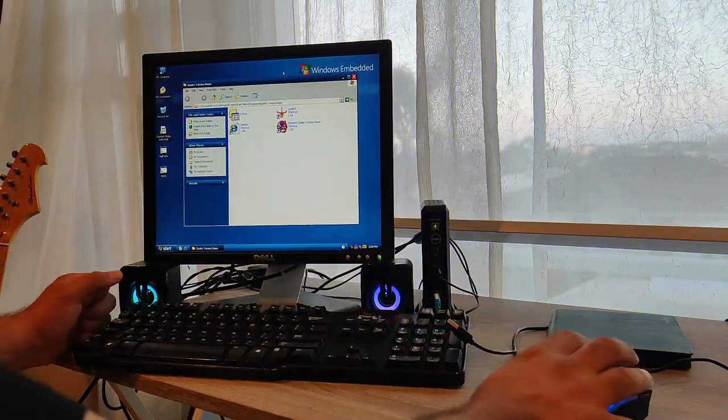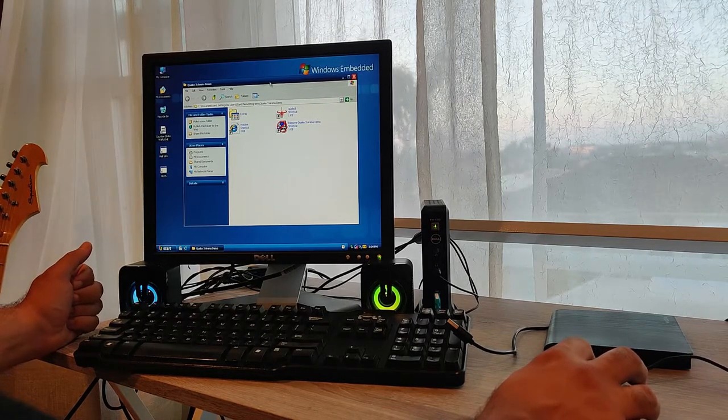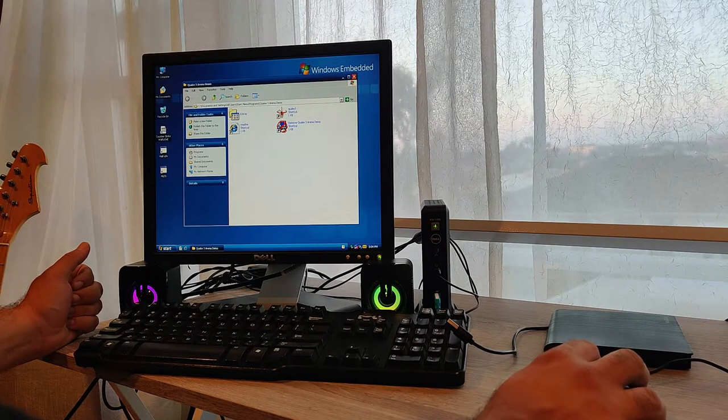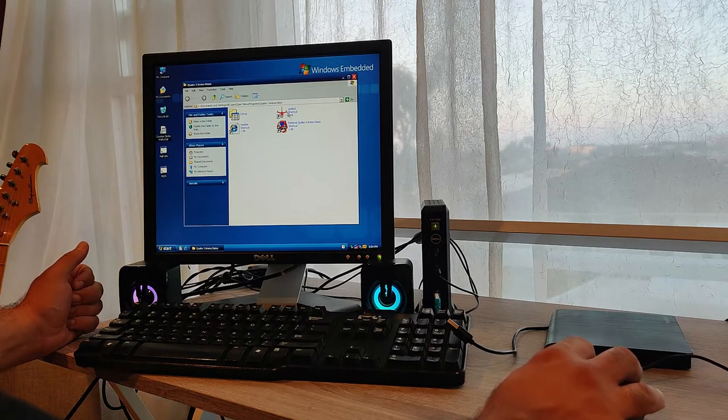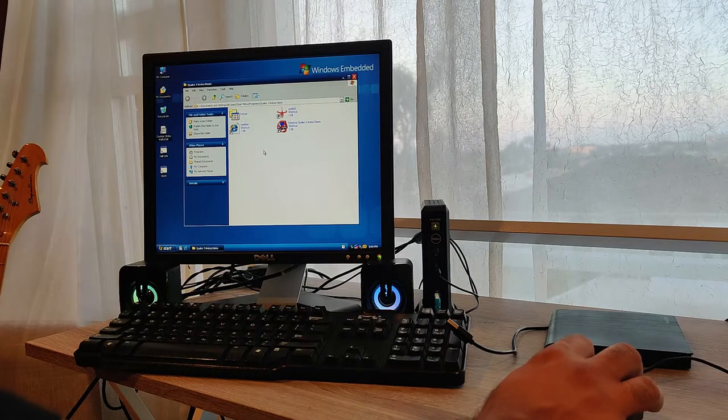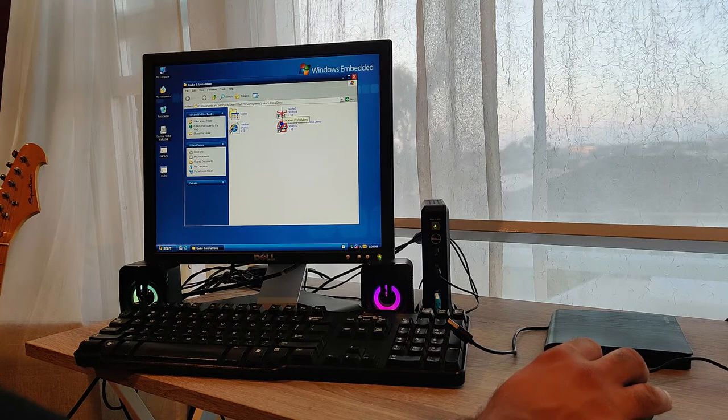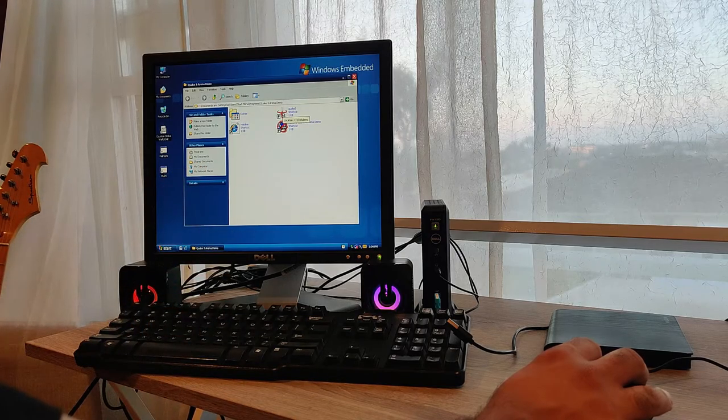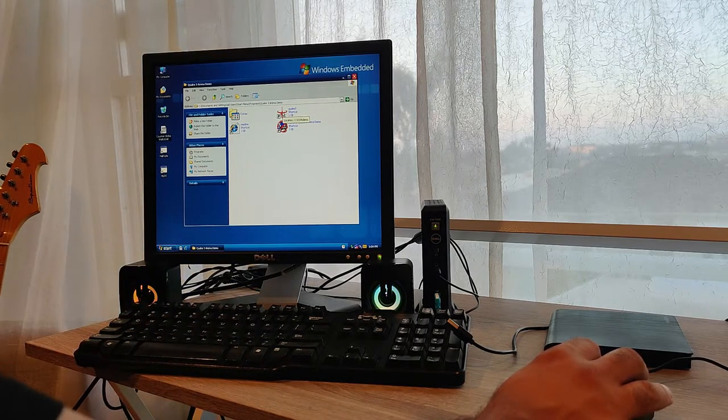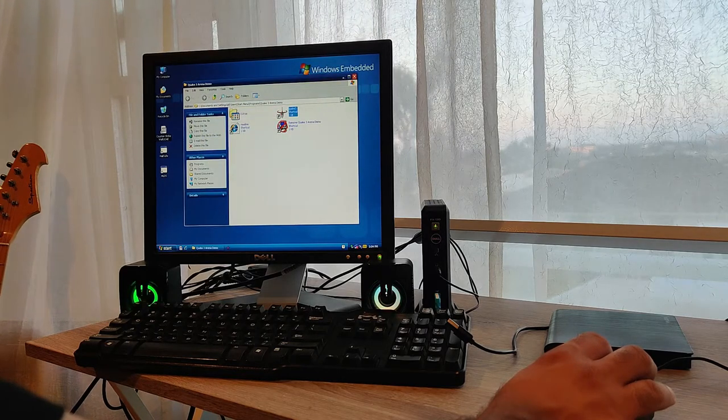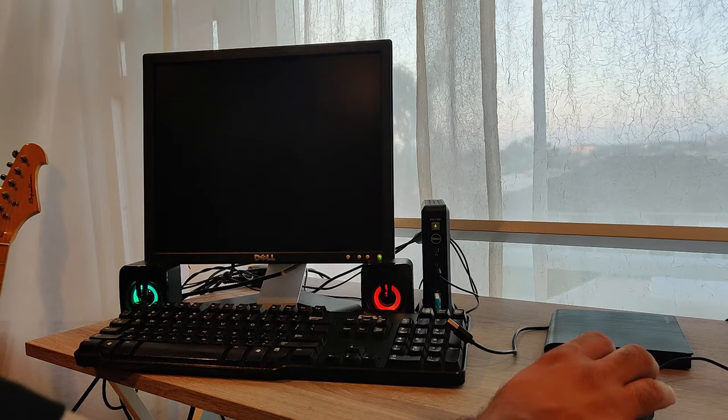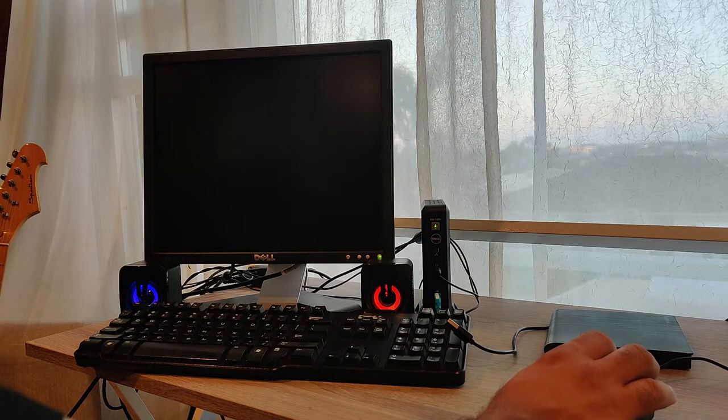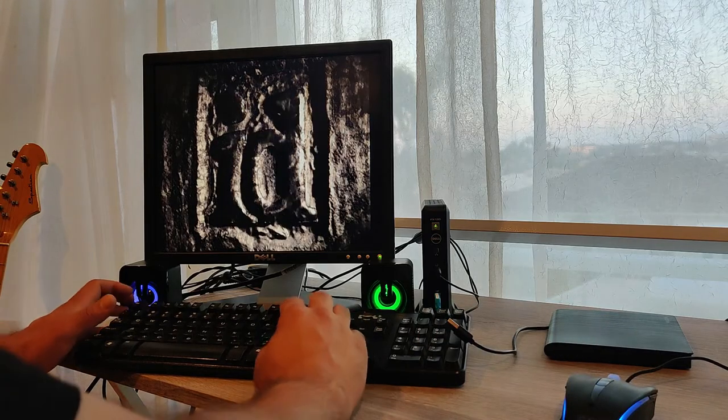Alright, so another game that I wanted to try out here on this machine is Quake 3. So Quake 3 should exercise some of the OpenGL or DirectX features of this machine. So let's see if it works. I'm 50/50 on this. I'm not sure whether I have DirectX properly configured or not, so let's see.